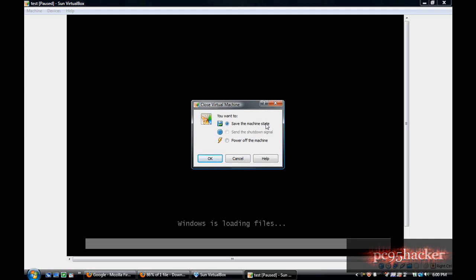When you open the computer next time, you can open the virtual machine in the same state that we are now, or you can send the shutdown signal to the virtual machine, or you can power it off automatically.